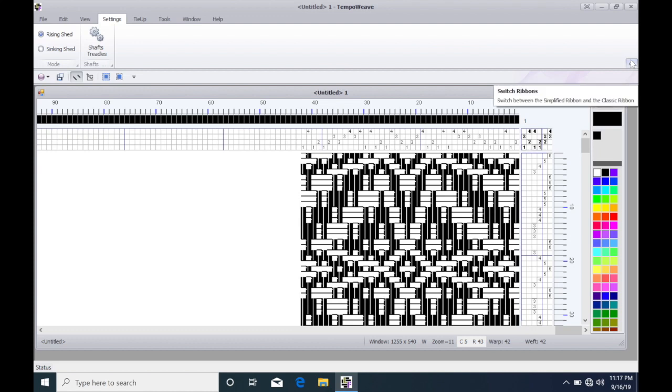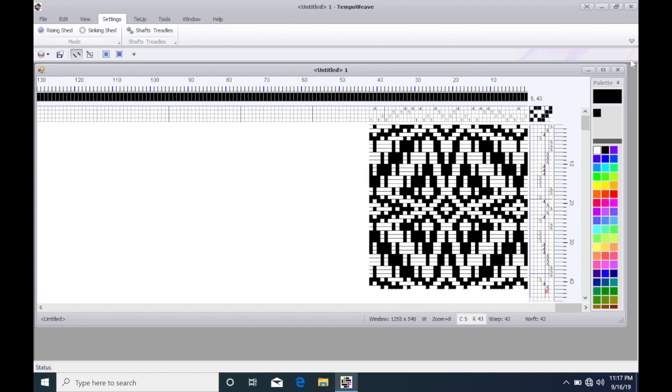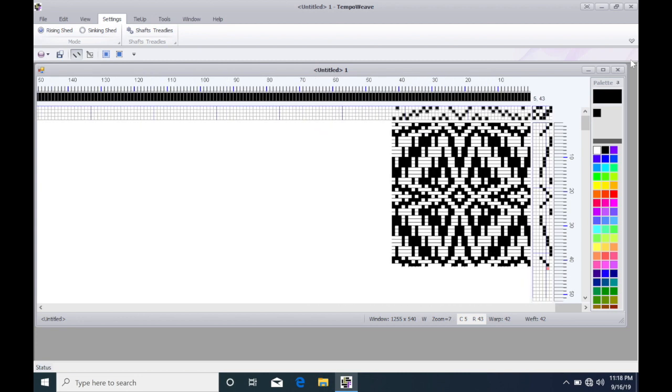Now I'm going to collapse this and I'm going to zoom using control minus. So that is the draft of the Maltese cross.